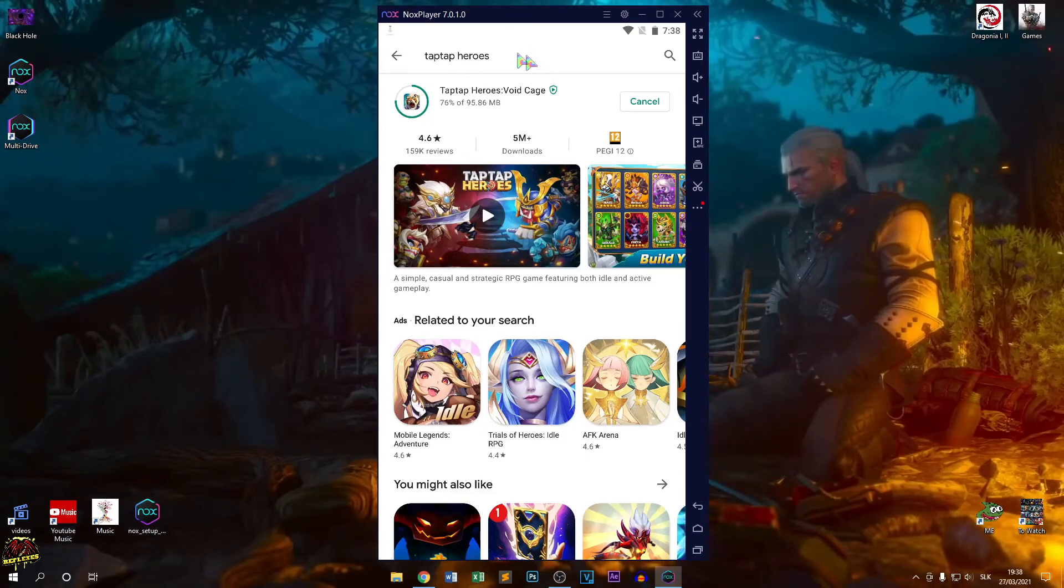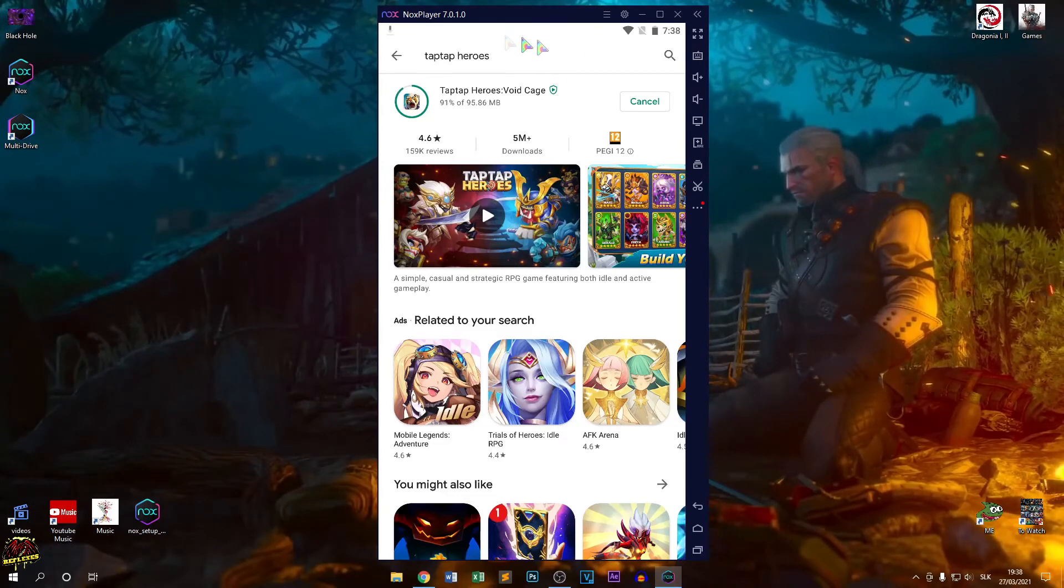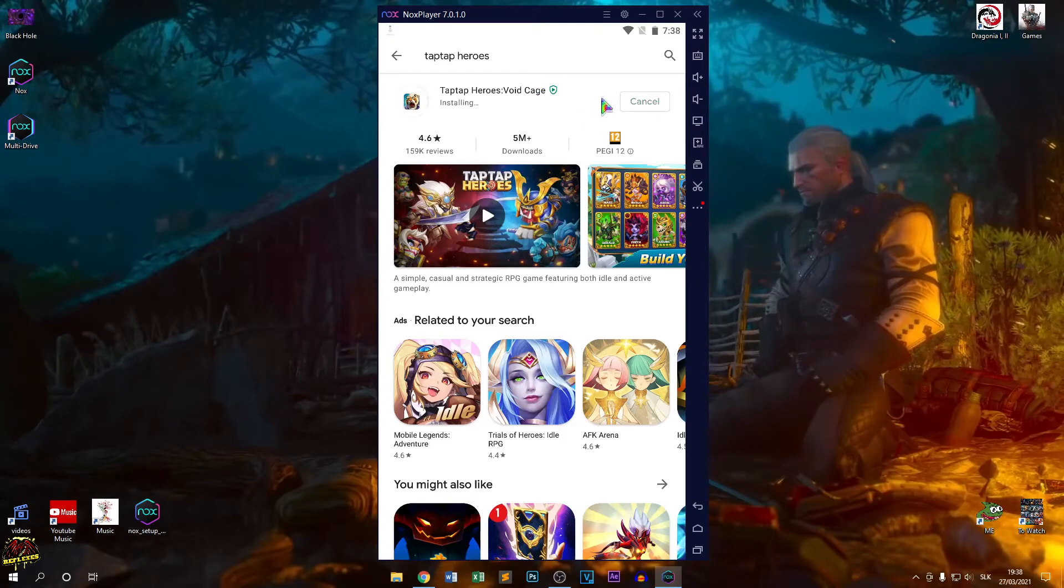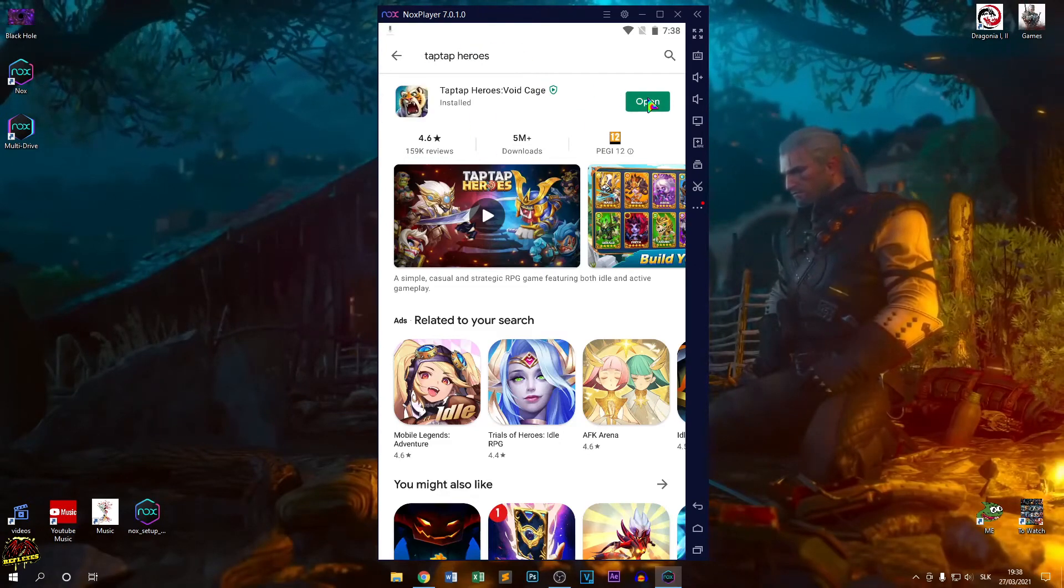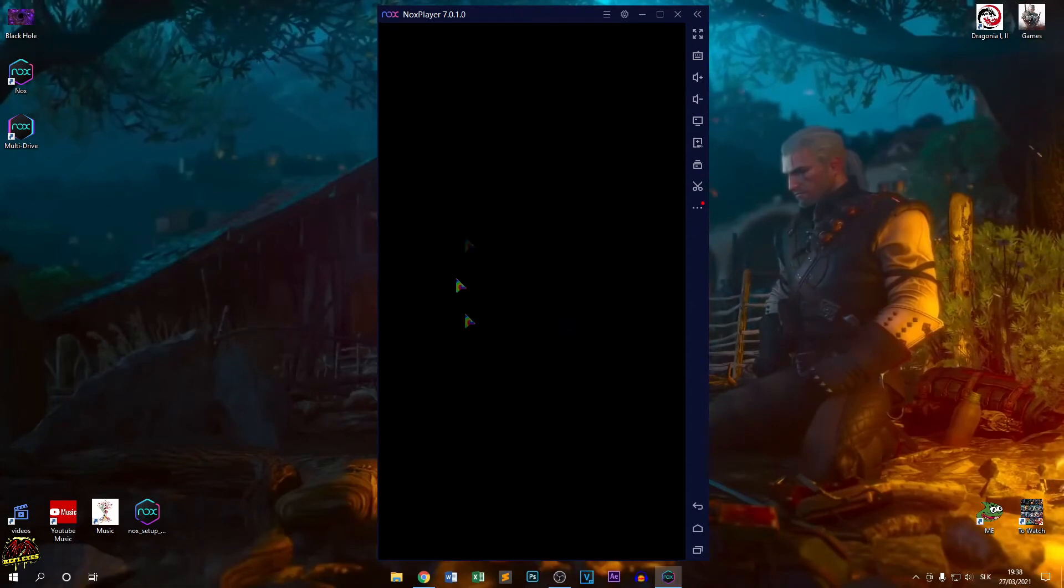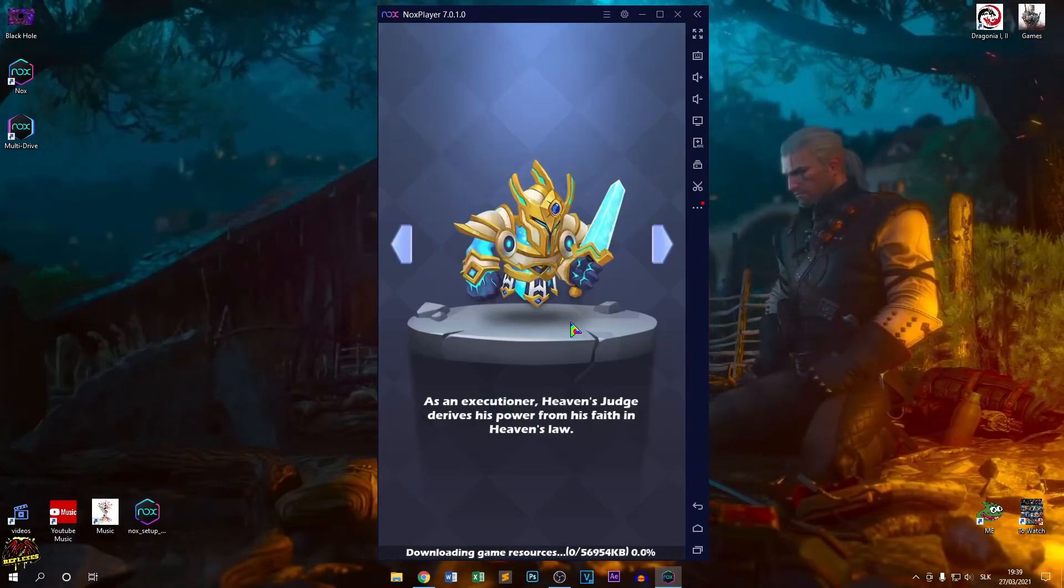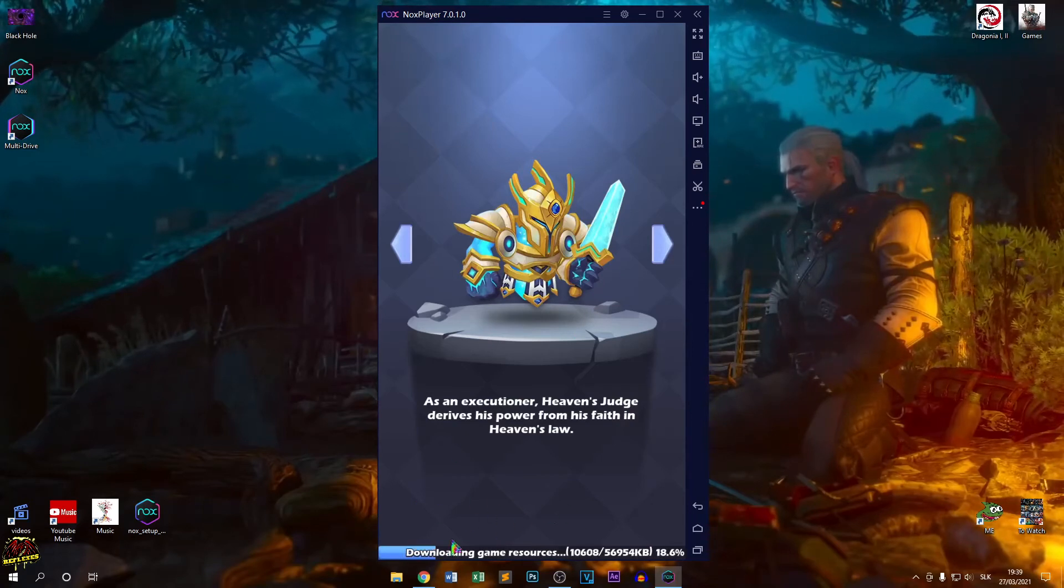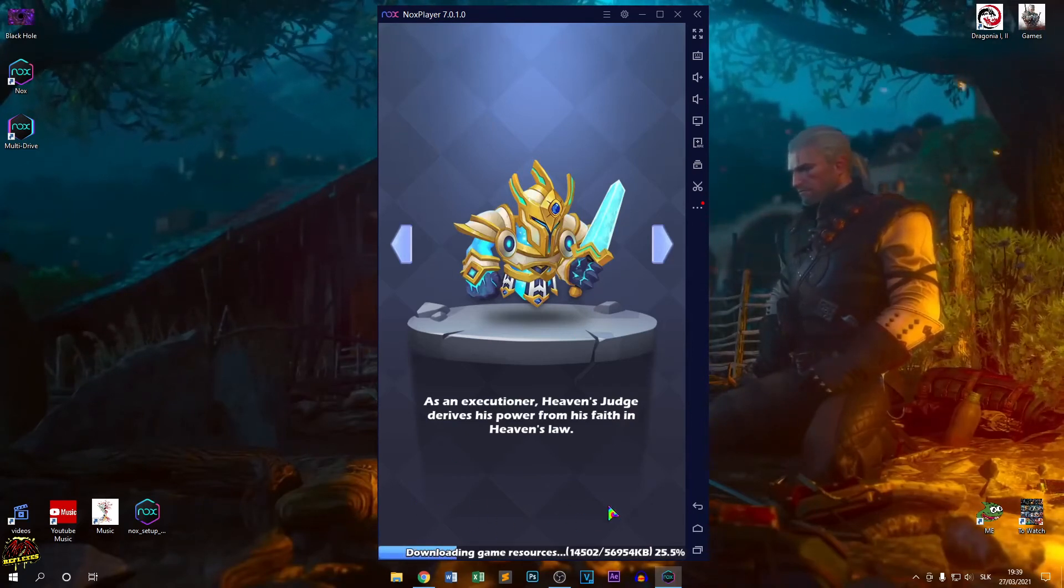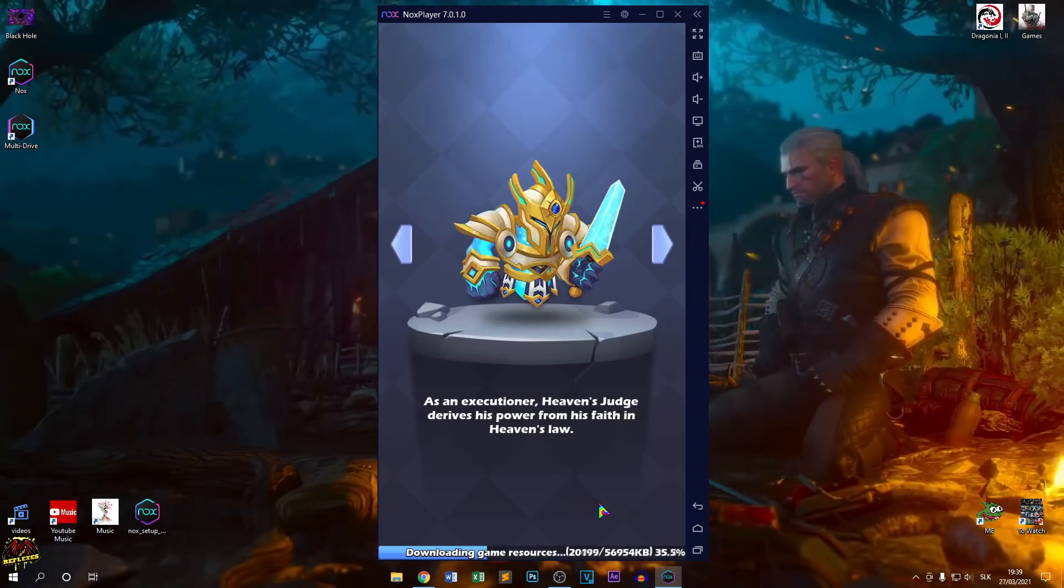As I mentioned before, you can go for a different game, not only Tap Tap Heroes, but whatever game you want. It will be working of course. There is our Tap Tap Heroes downloading. The game resources are loading, a little bit faster.